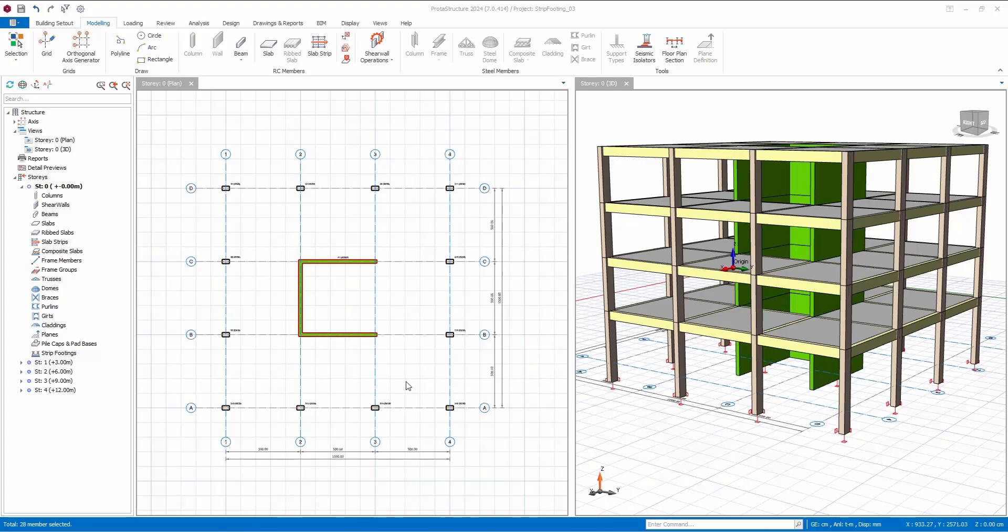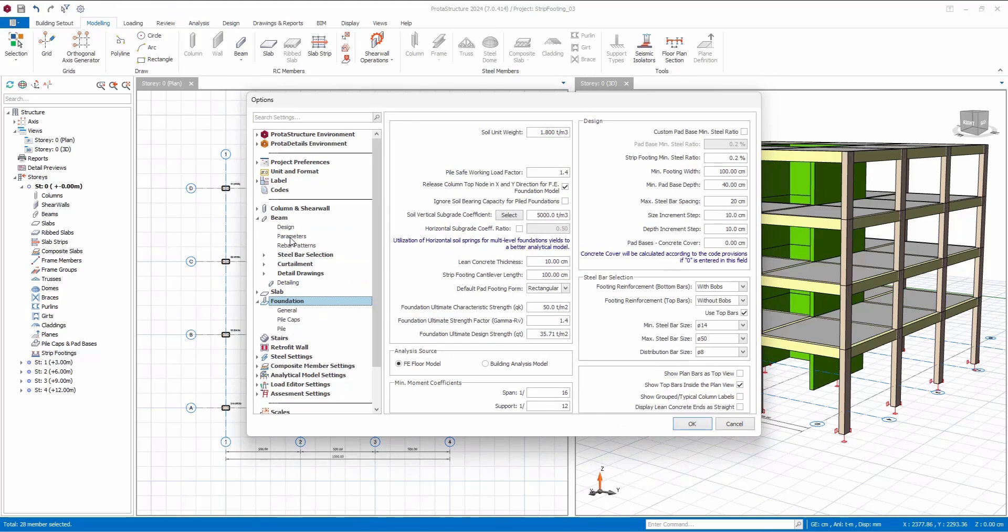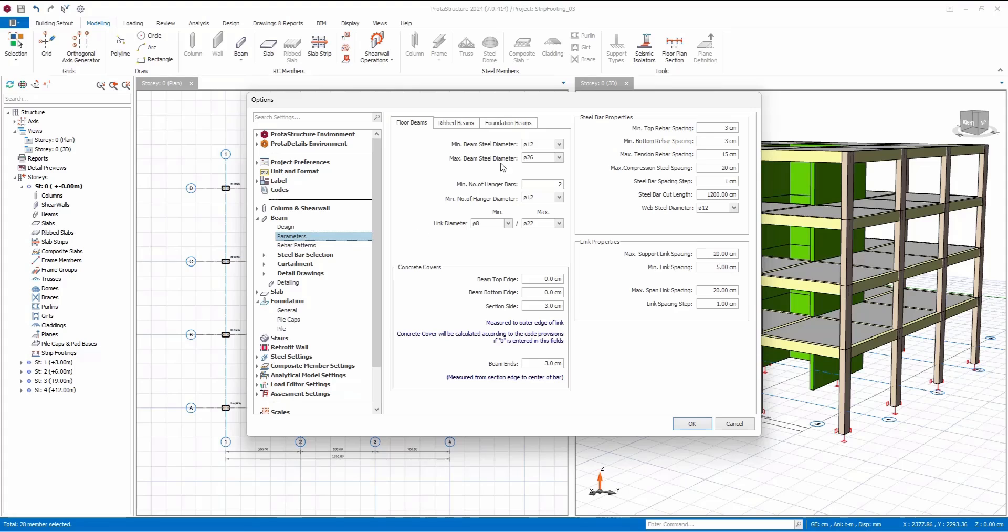Let's start by exploring the parameters of the foundation beam. Here, you can observe the main rebar parameters, allowing you to set both the minimum and maximum steel diameters. Additionally, you have the flexibility to adjust the steel bar properties specifically for foundation beams.